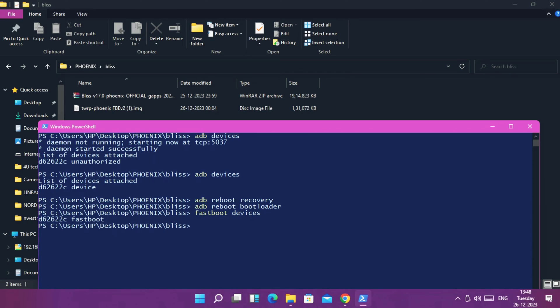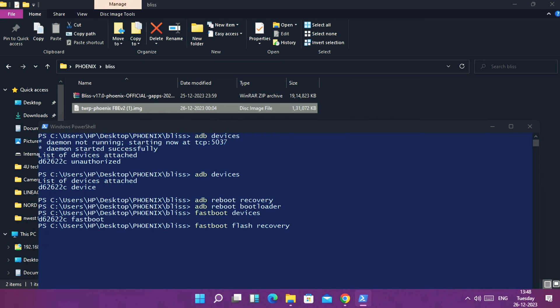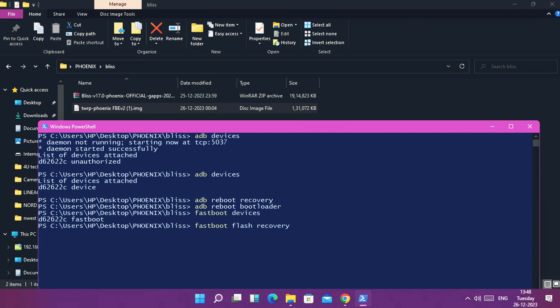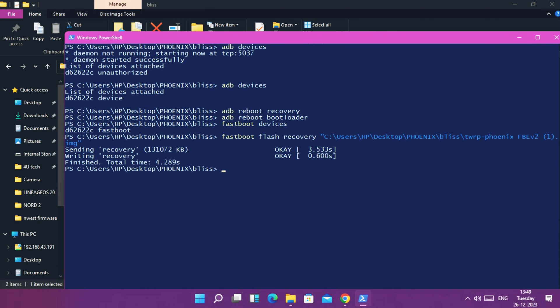Once your device gets detected in the fastboot mode, in the PowerShell window type command 'fastboot flash recovery' and drag the recovery file in the command and hit enter. If you are already on any versions of TWRP on your device, then just flash this new TWRP as the image inside the current TWRP.